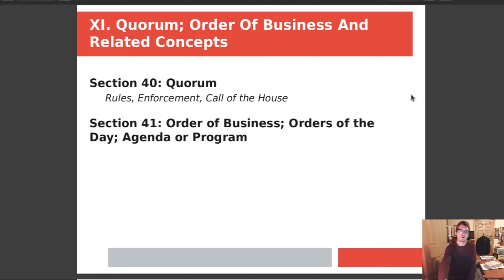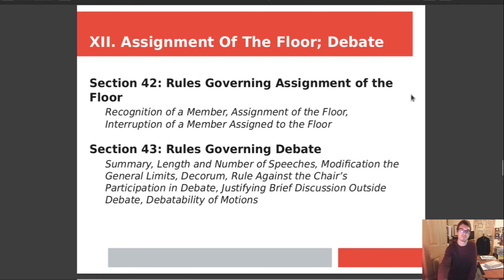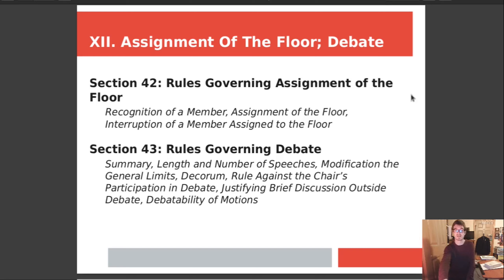Chapter 11 covers quorum, the order of business, and related concepts. Section 40 covers what is a quorum, the rules, how to enforce it, and how to call a group together. Section 41 covers the orders of business, orders of the day, the agenda, or program. Chapter 12 is assignment of the floor and debate. Section 42 covers rules governing assignment of the floor, recognition of a member, and interruption of a member. Section 43 covers rules governing debate: the summary, the length, the number of speeches, modification on the limits, rules against the chair's participation in debate, justifying brief discussion outside of debate, and debatability of motions.